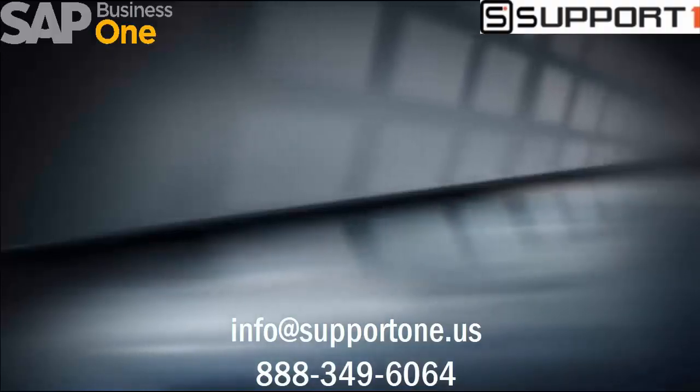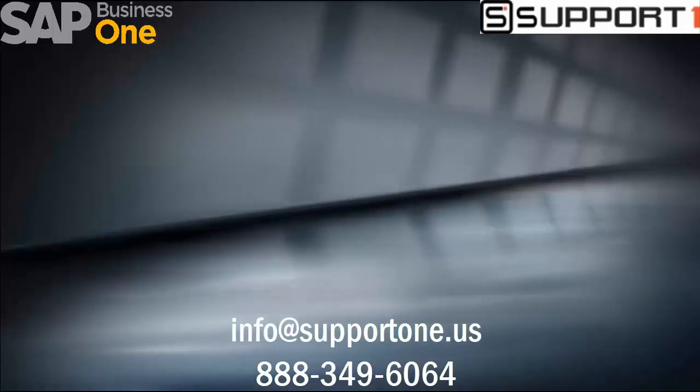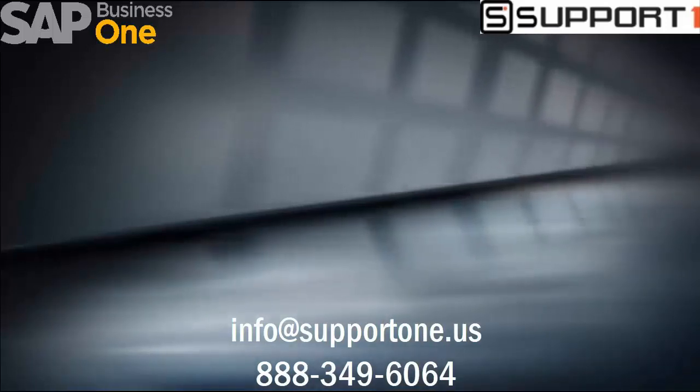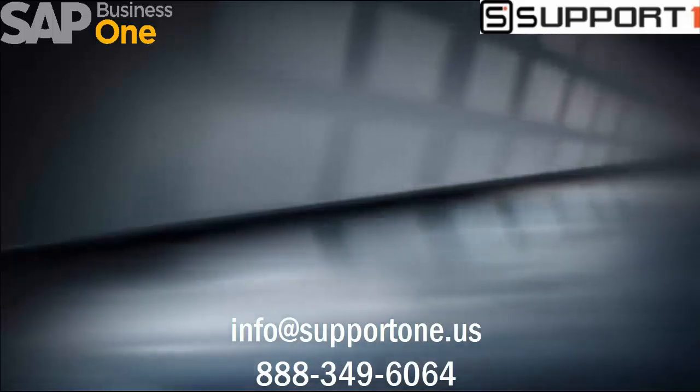Thank you for watching this video. As always, please reach out to us here at Support One with any questions. Click on the link to subscribe for more content.